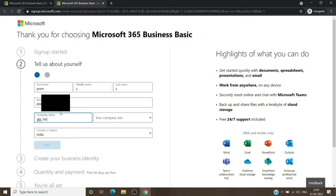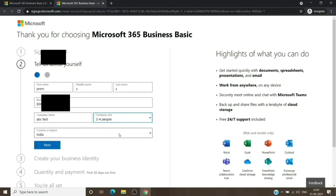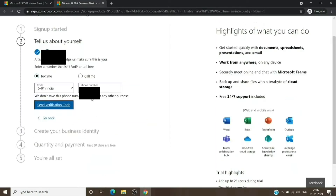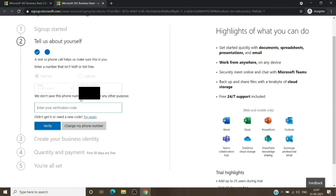All the steps here are self-explanatory. We'll provide all the information. The main step is the one where it asks for the payment method, and we don't have to add payment information. The step before that will help us create a username and password. We'll use that username and password, go to office.com, check the tenant that's been created, and from there get the subscription we want.